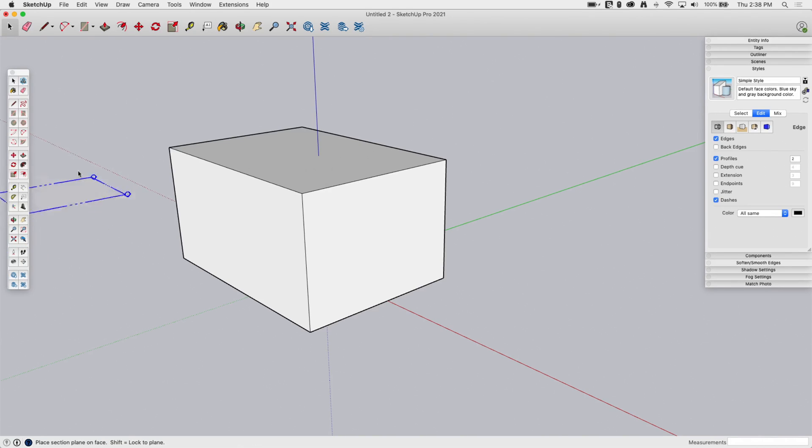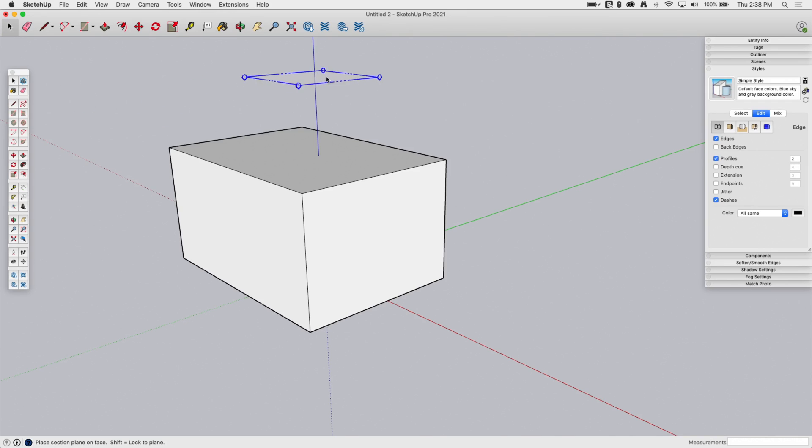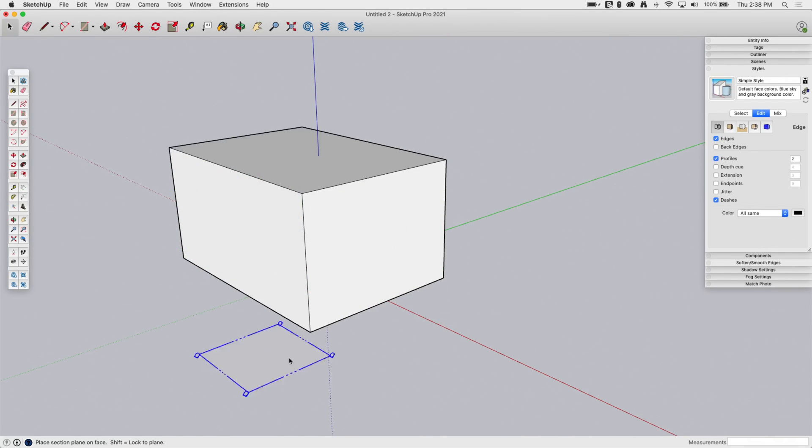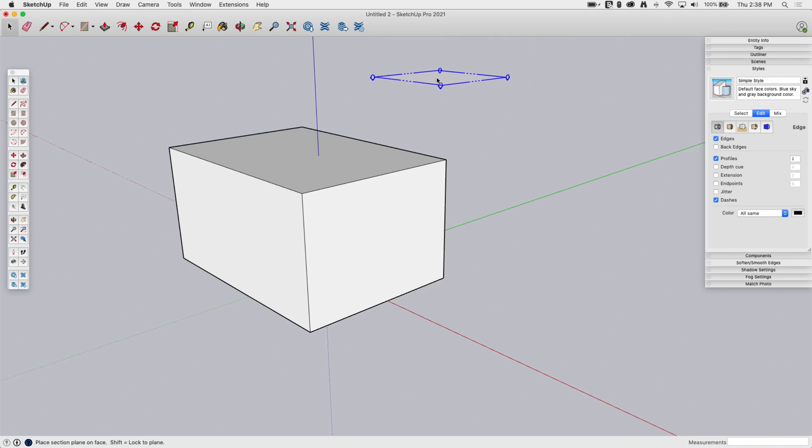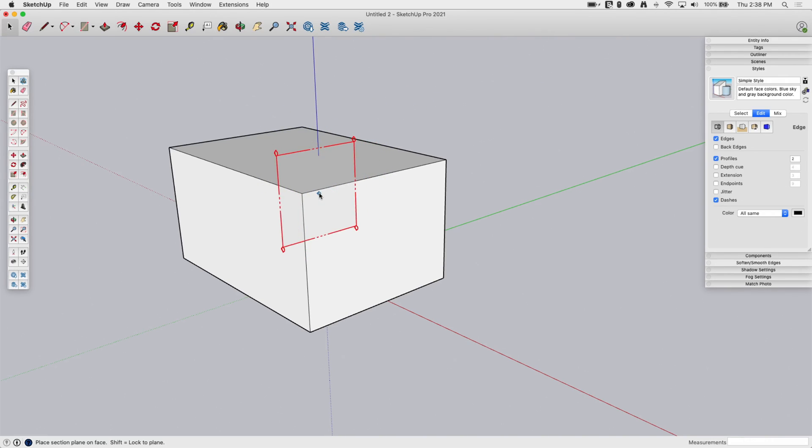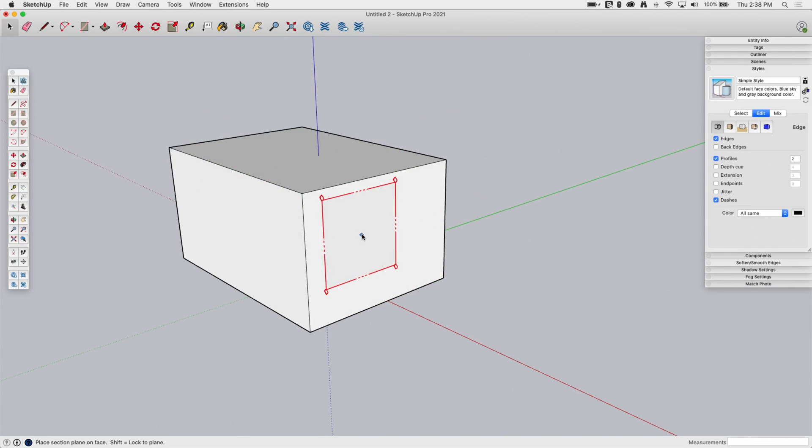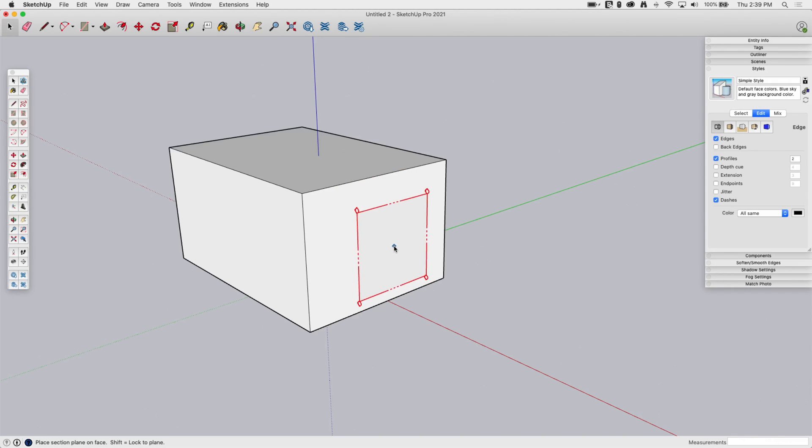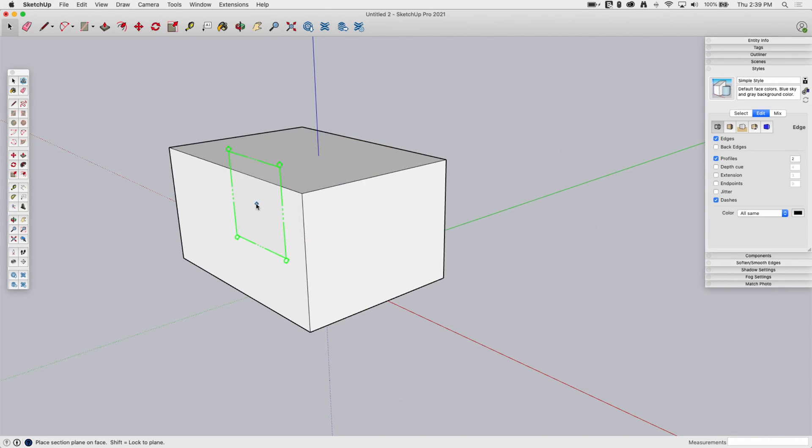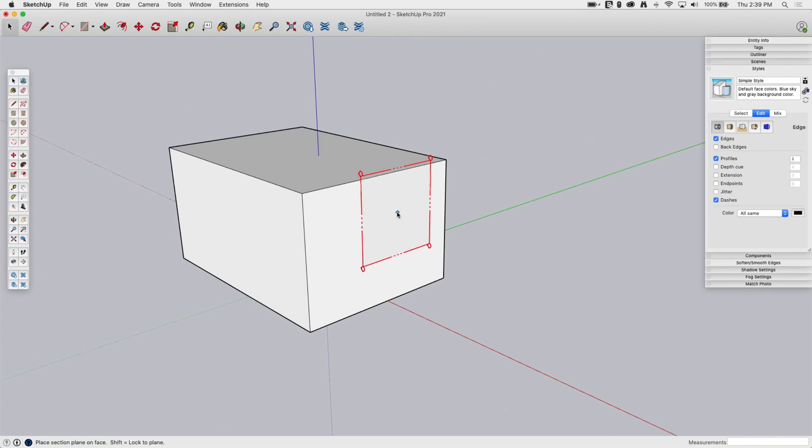Alright, so regardless of how I activate it, when I click Section Plane, I'm going to get this little kind of rectangle floating on my cursor. What this rectangle is going to do is, anytime I move the cursor over a plane, it's going to snap the orientation of that rectangle to that plane. This is intentional. The assumption is that you're going to want to put a section in parallel to a face on your model. It's not required.